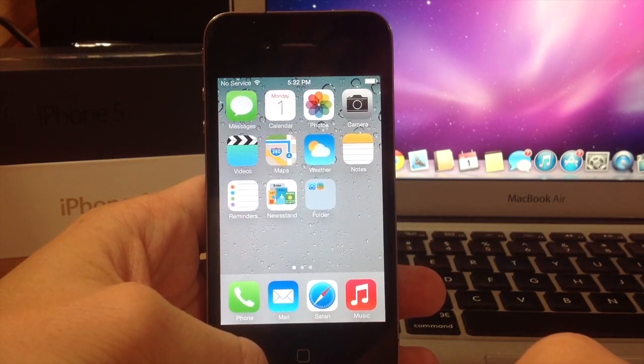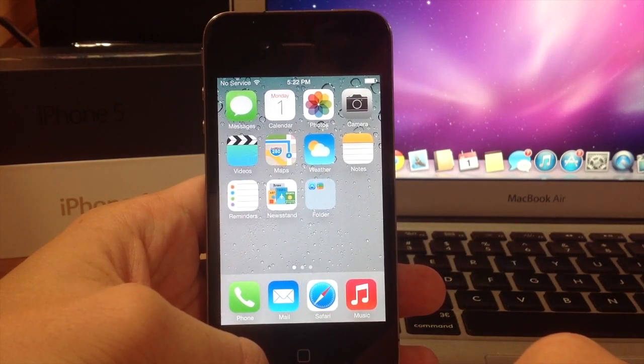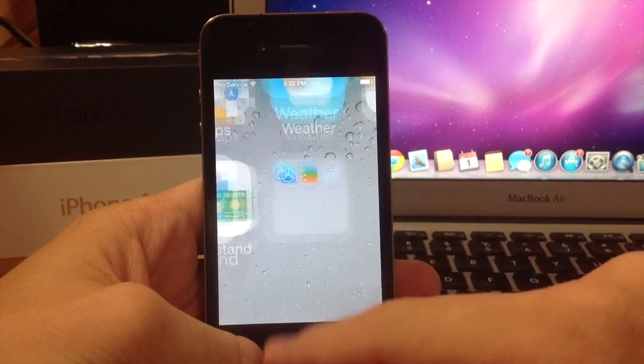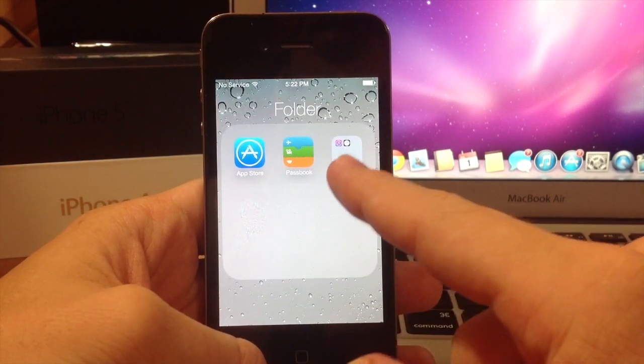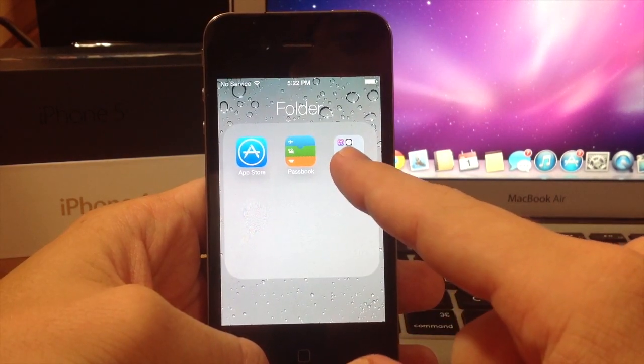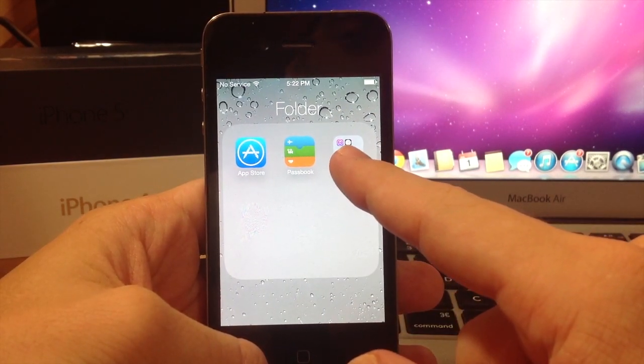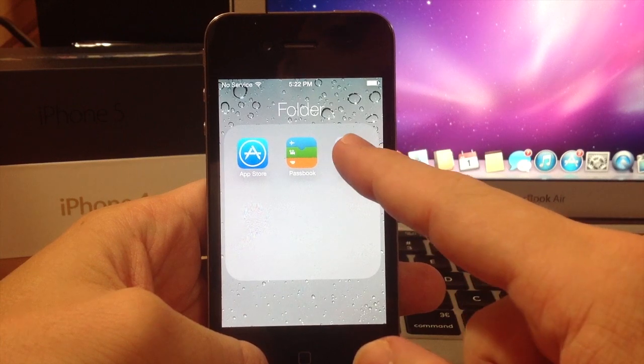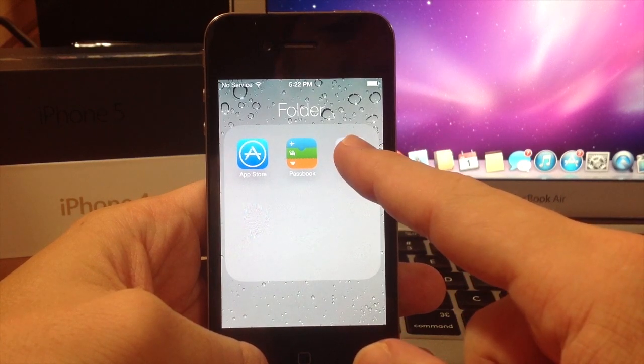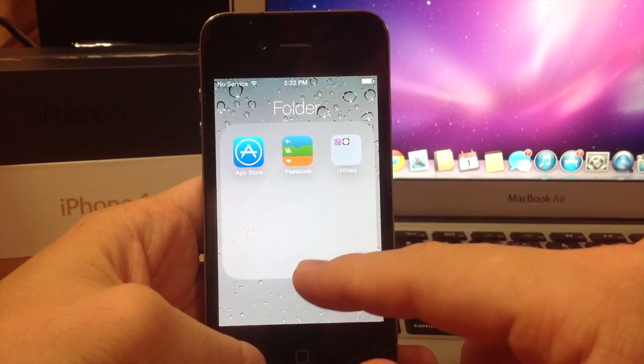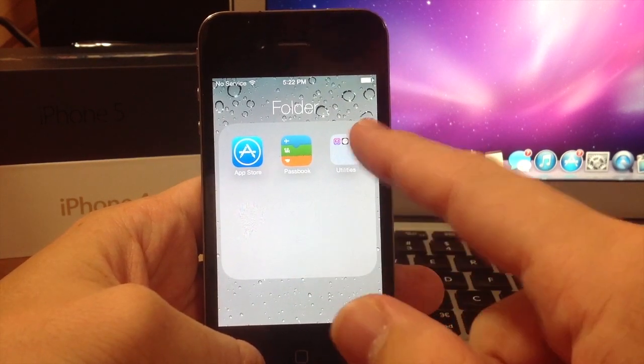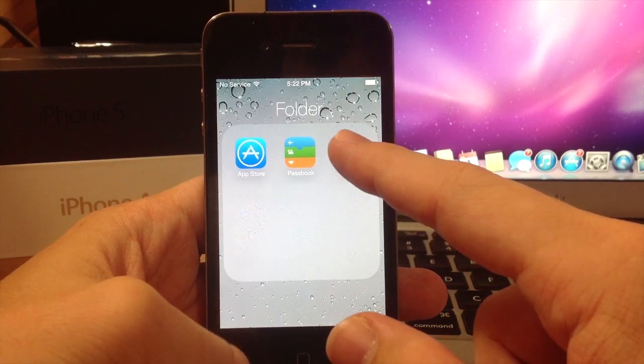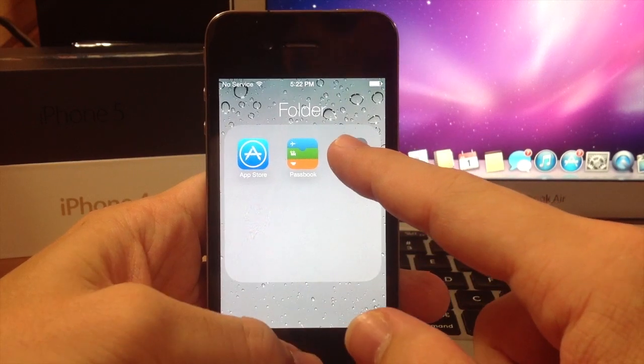Now to get the folders out of another folder, it's actually really simple. All you have to do is open up the folder. Now you can see this folder. All we're going to do is tap on it, and once it's highlighted gray, we're just going to hit the home button and it's going to drag out with your finger. So here we go.